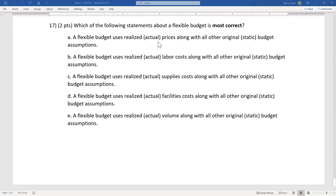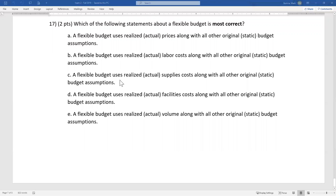Question 17: which statement about a flexible budget is most correct? Remember, flexible = price expected × actual volume. Option A says it uses realized actual prices — no, it uses expected prices. Option B says realized actual labor costs — labor cost is a price, so that's also expected, not actual. Option C: actual supply costs — again no. Option D: realized actual volume — yes. Flexible budget uses actual volume with expected prices, so E is the answer.